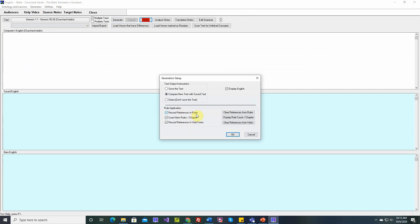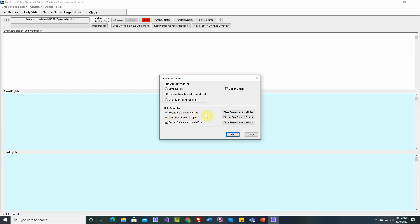Now another option. When we say record references in rules, when you say that, when you first check that box, usually you want to clear the references from the rules just so you get a clean start. I don't want to erase the references, so I'm not going to click that button. But usually, before you record the references in rules, you clear them.